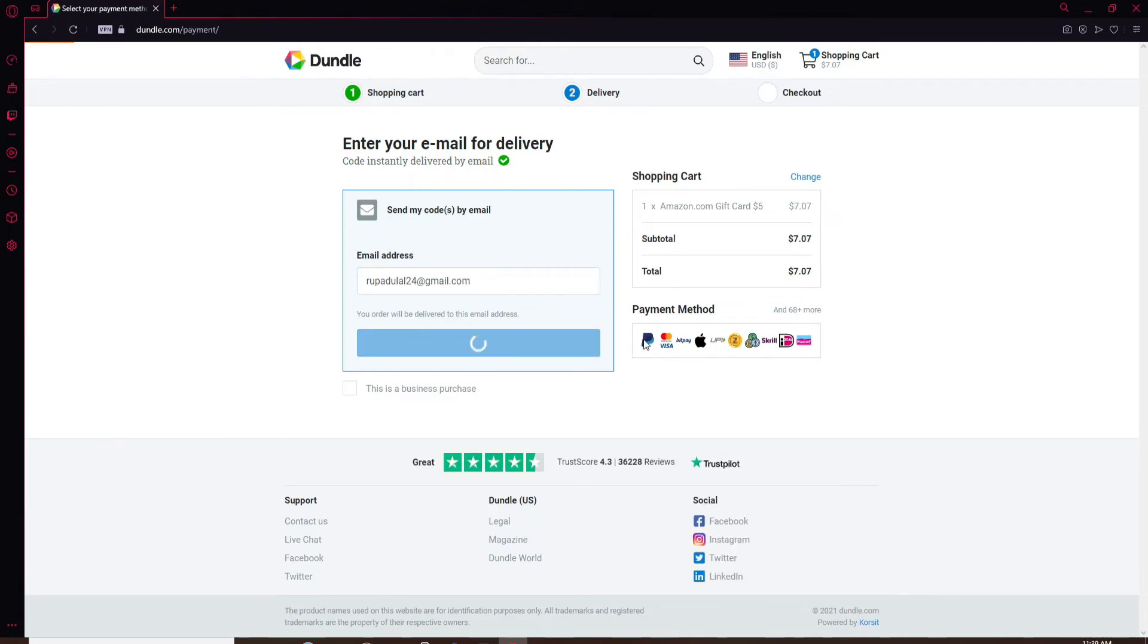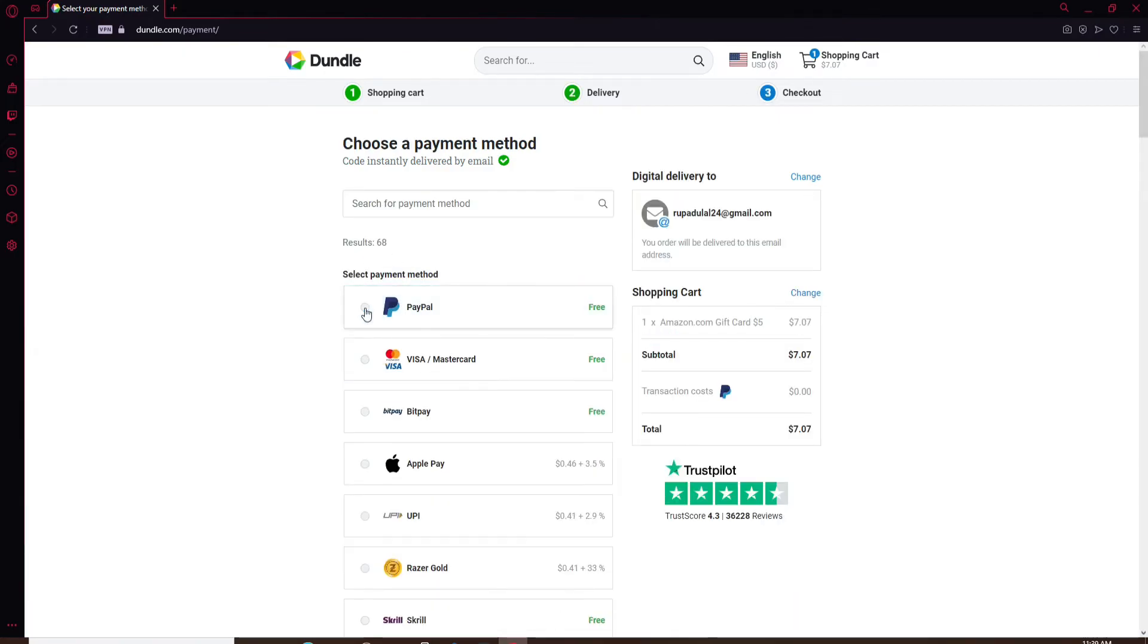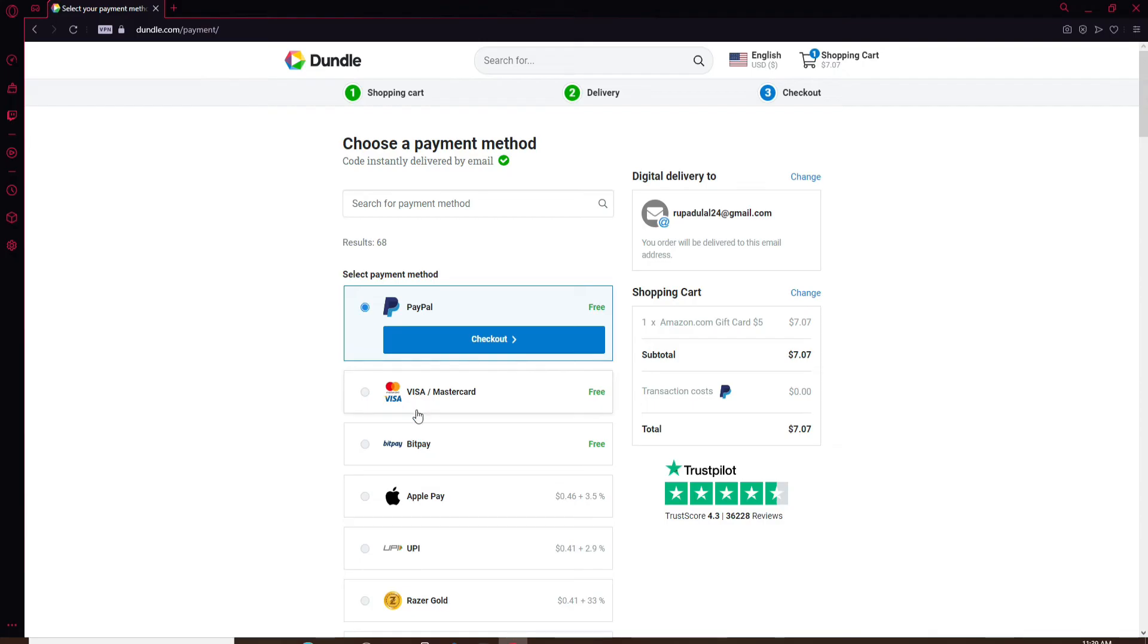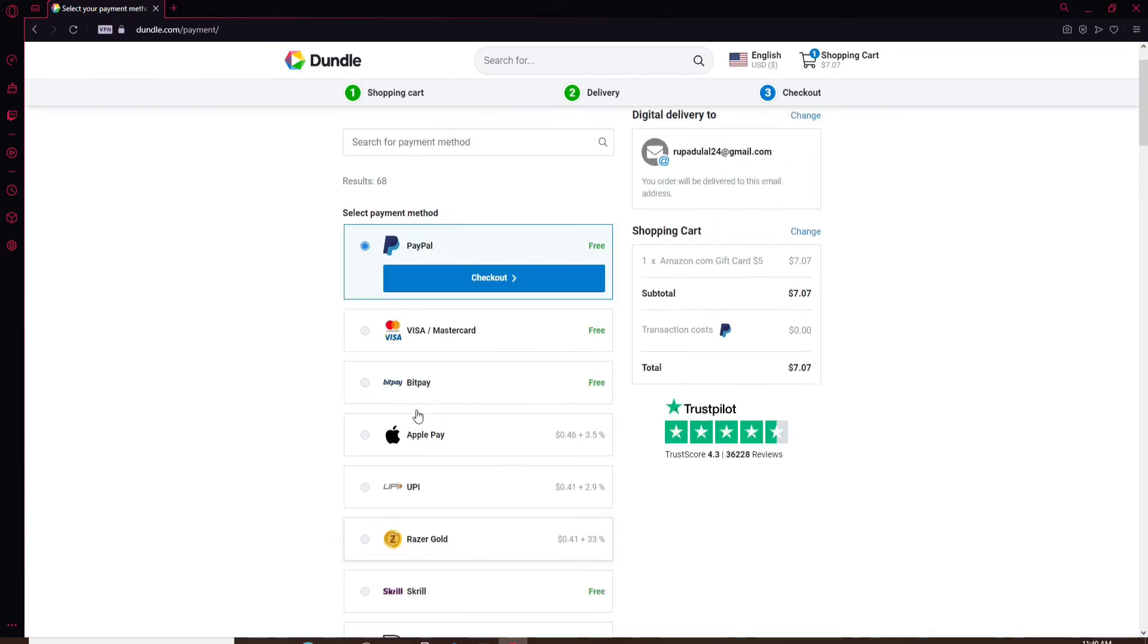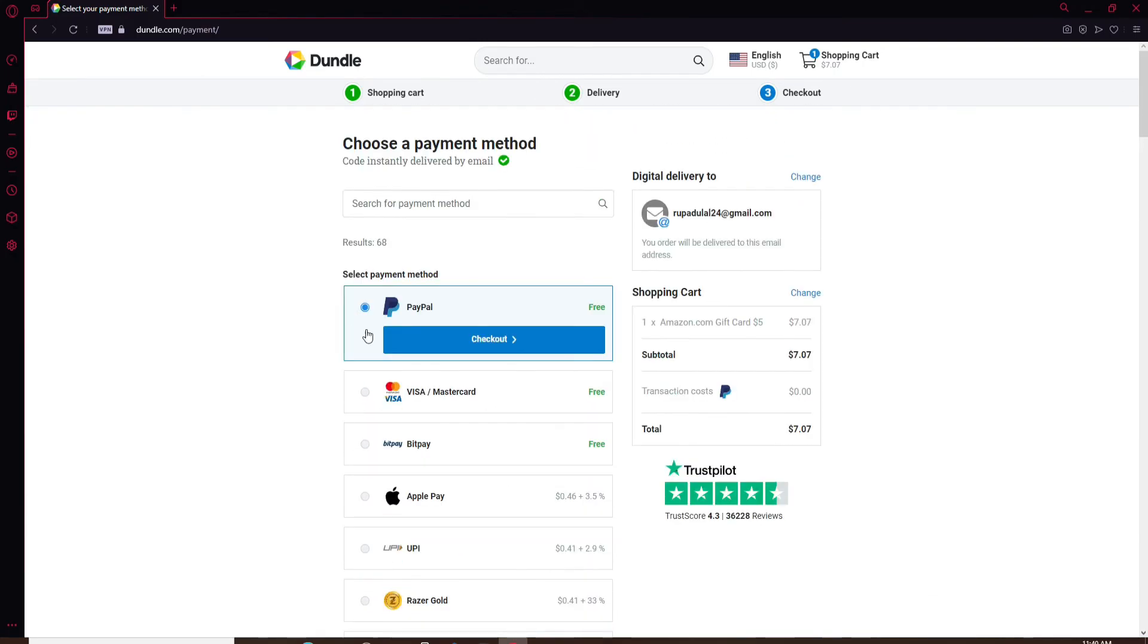Now under Select Payment Method, click on the PayPal option. You can also select other methods as well from the display. Since we are doing this with our PayPal, click on the PayPal option and click on Checkout.